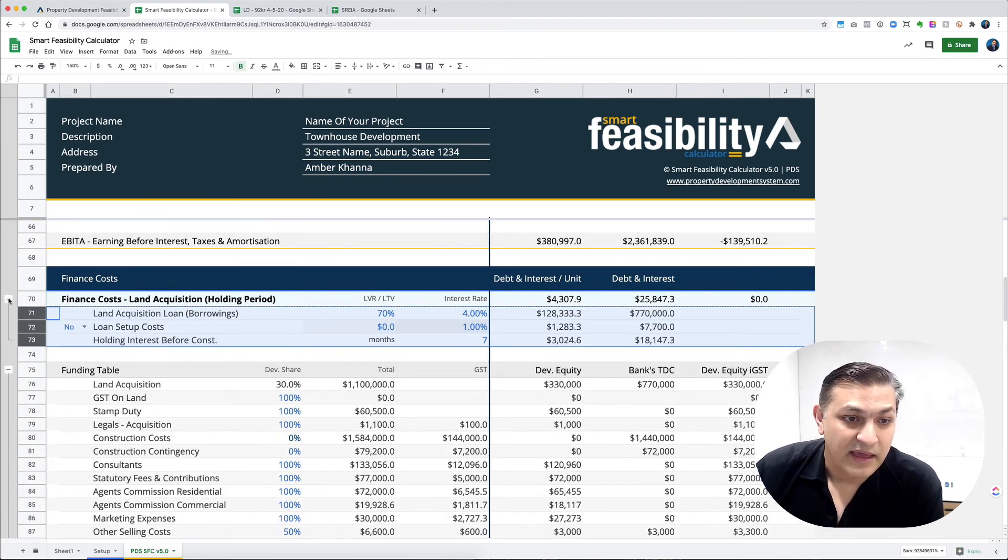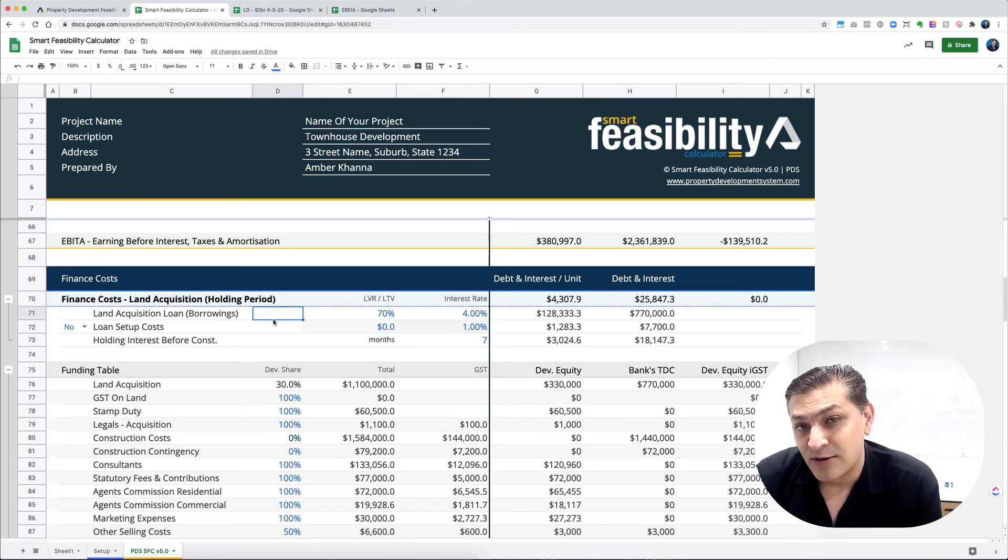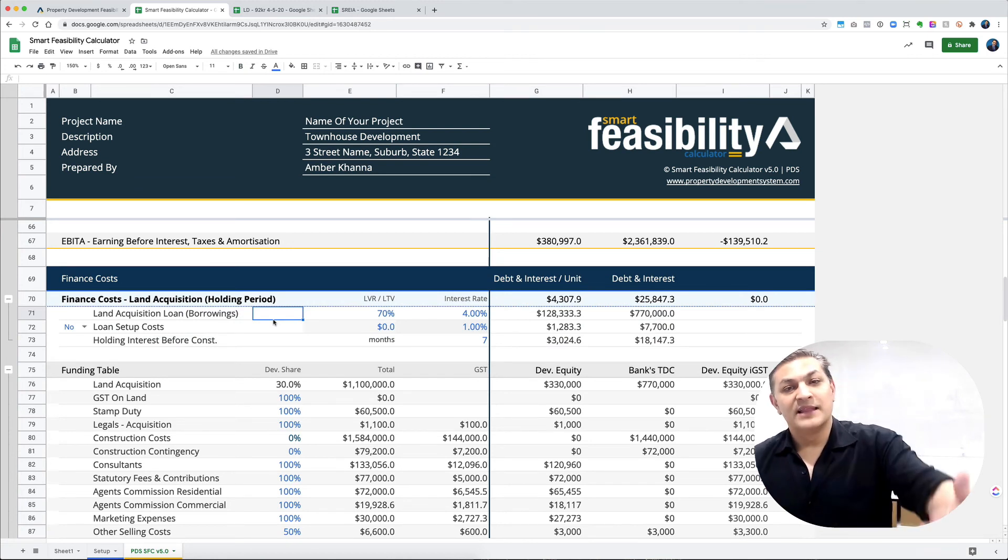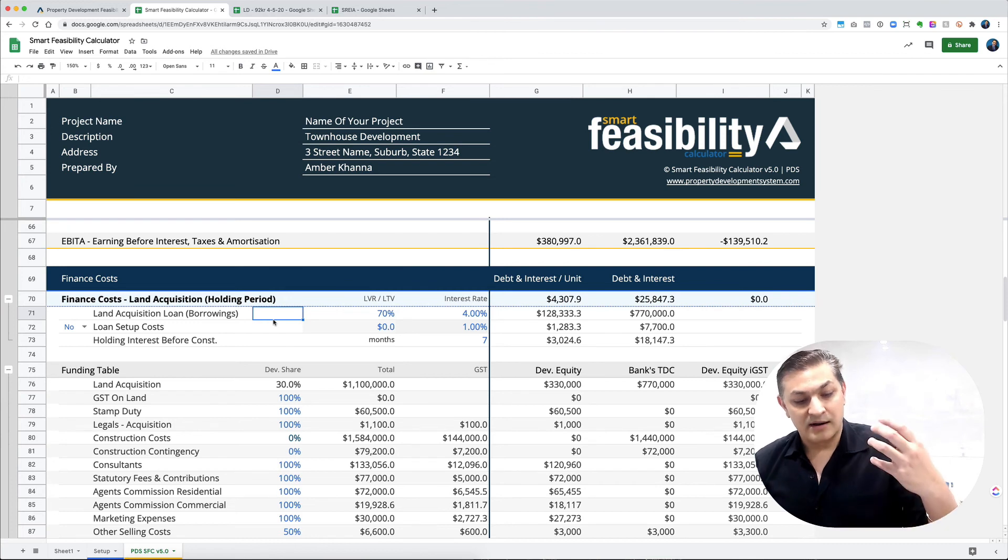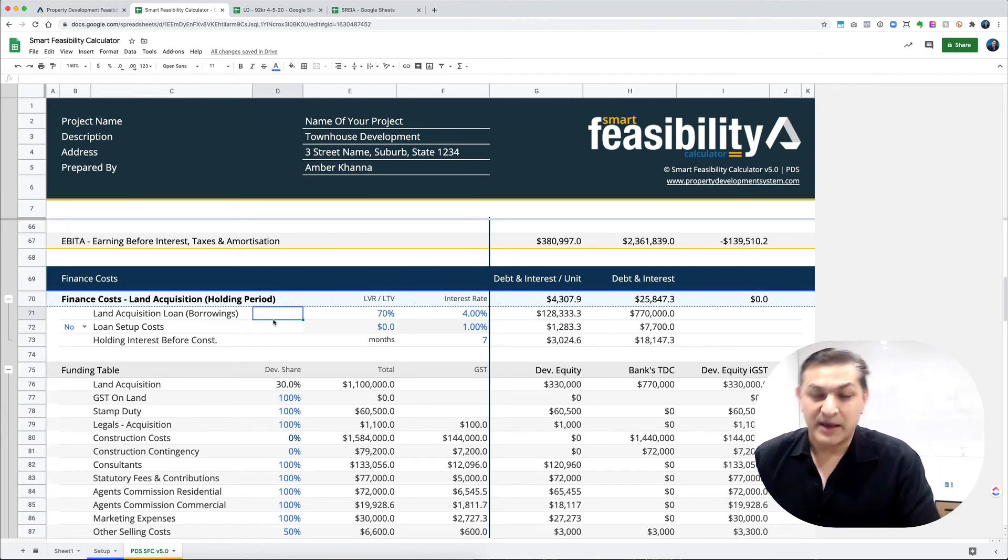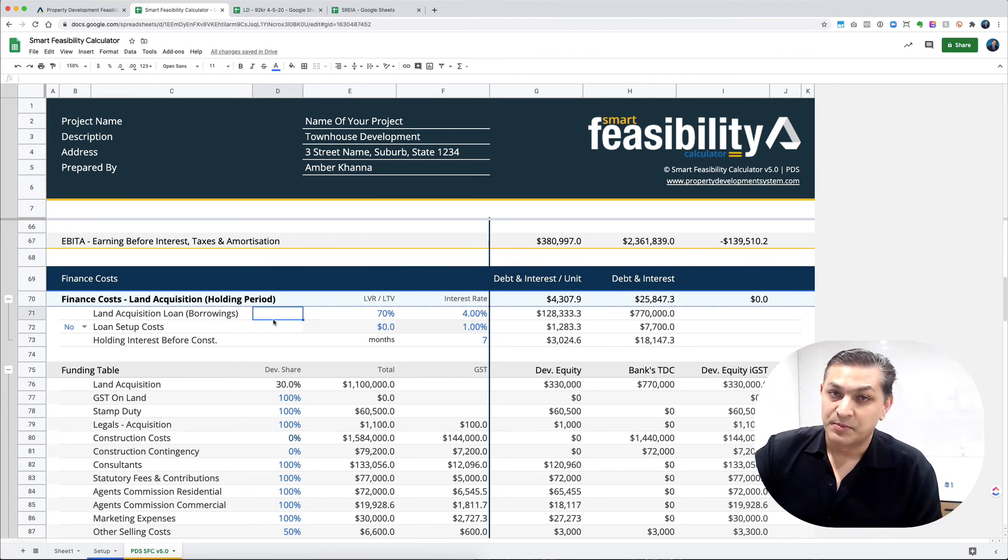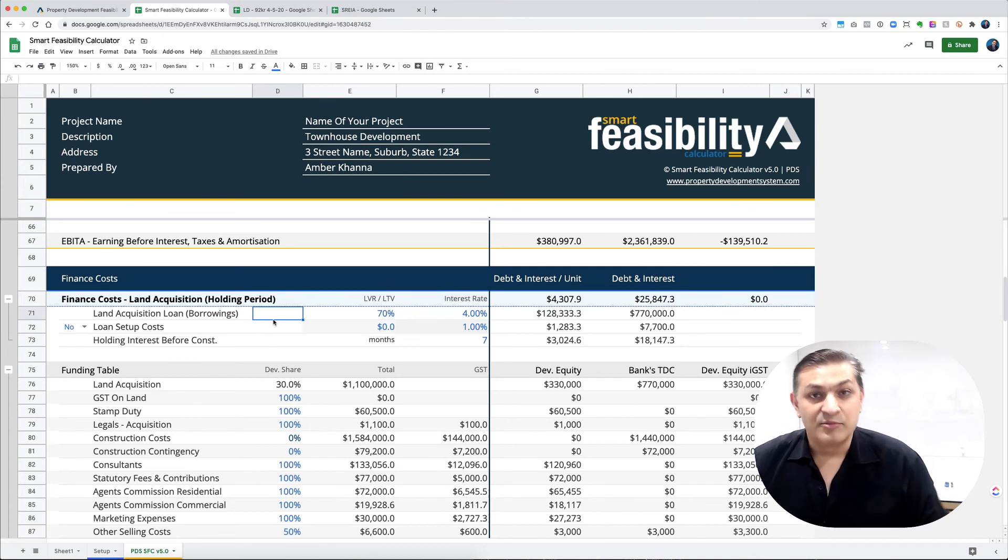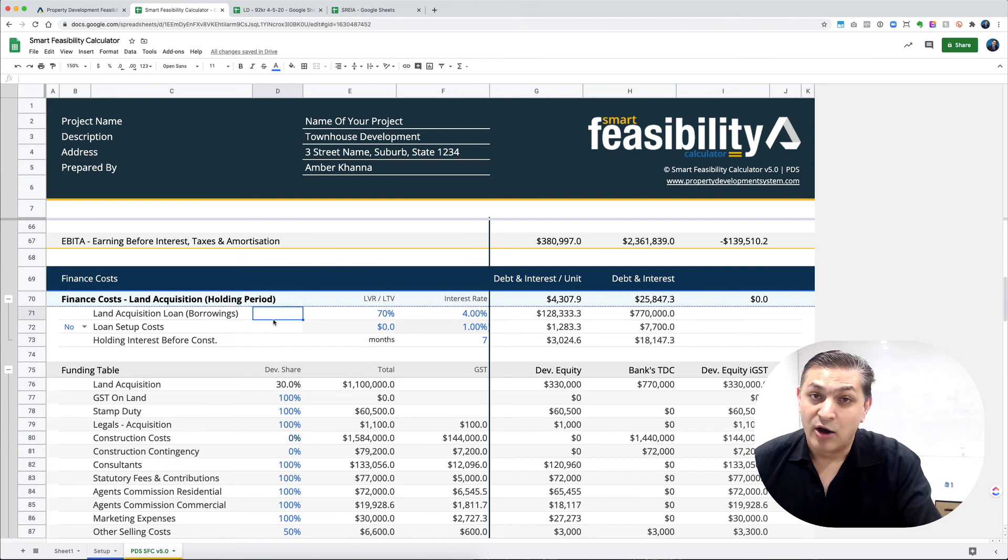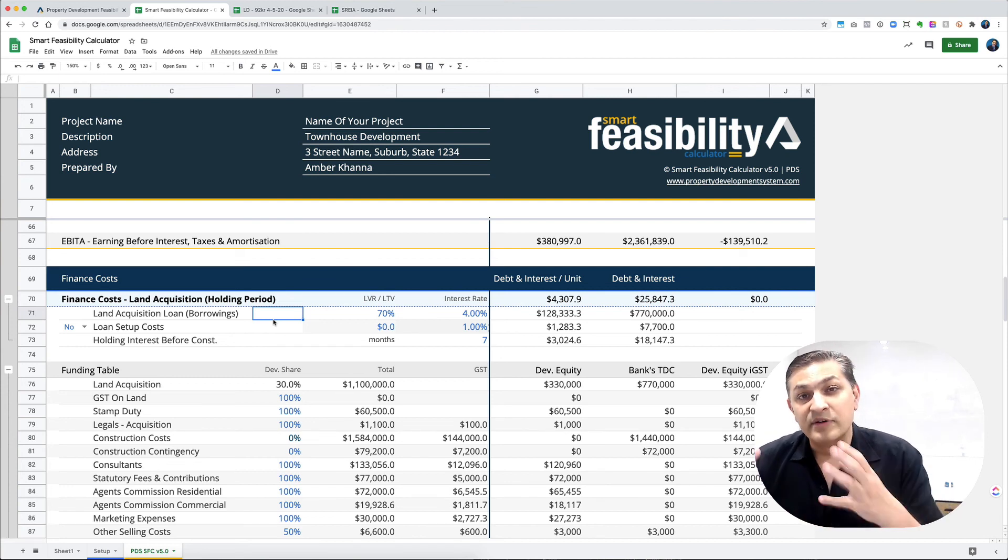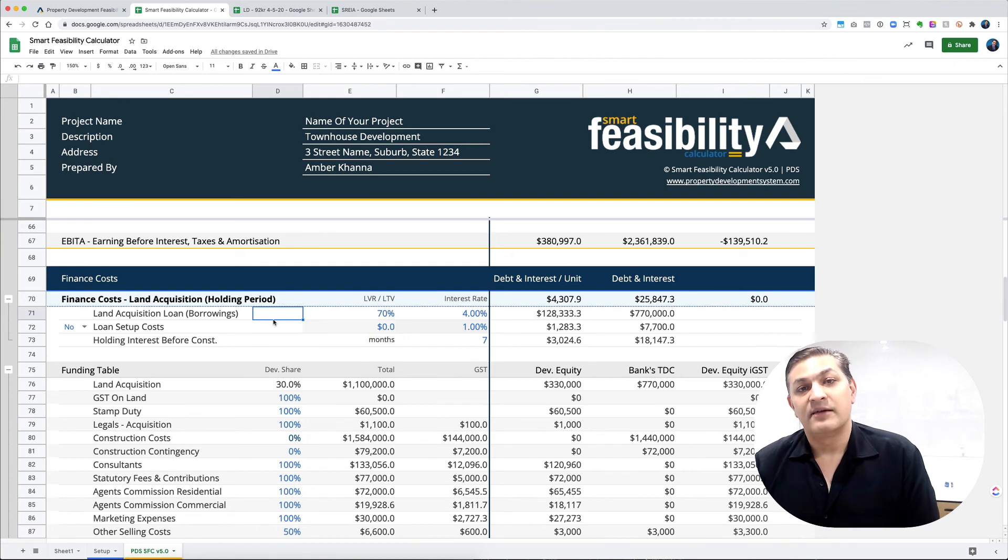It also has an option where you bought land and you're going to hold it for nine months while you get your permit or development approval. During that time you can rent it out, so you can account for that rental income, then refinance the first loan into a construction loan.